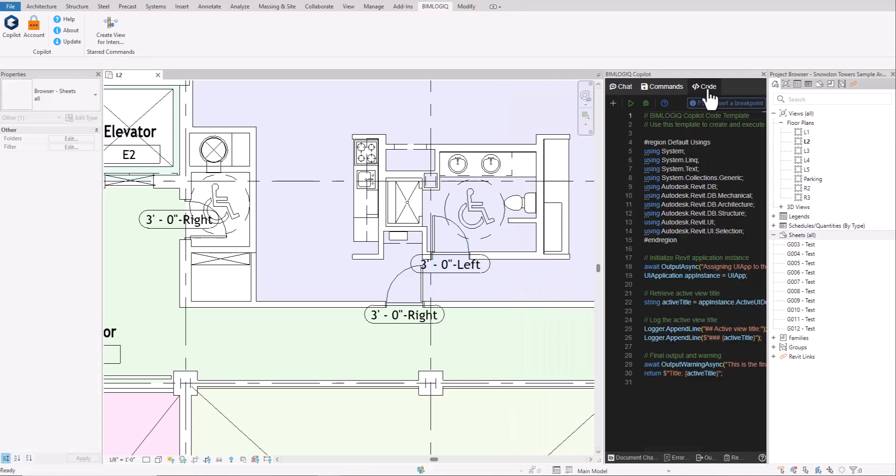Developers can drop straight into the code tab, write or paste C-sharp and run it live in Revit, perfect for advanced customization.